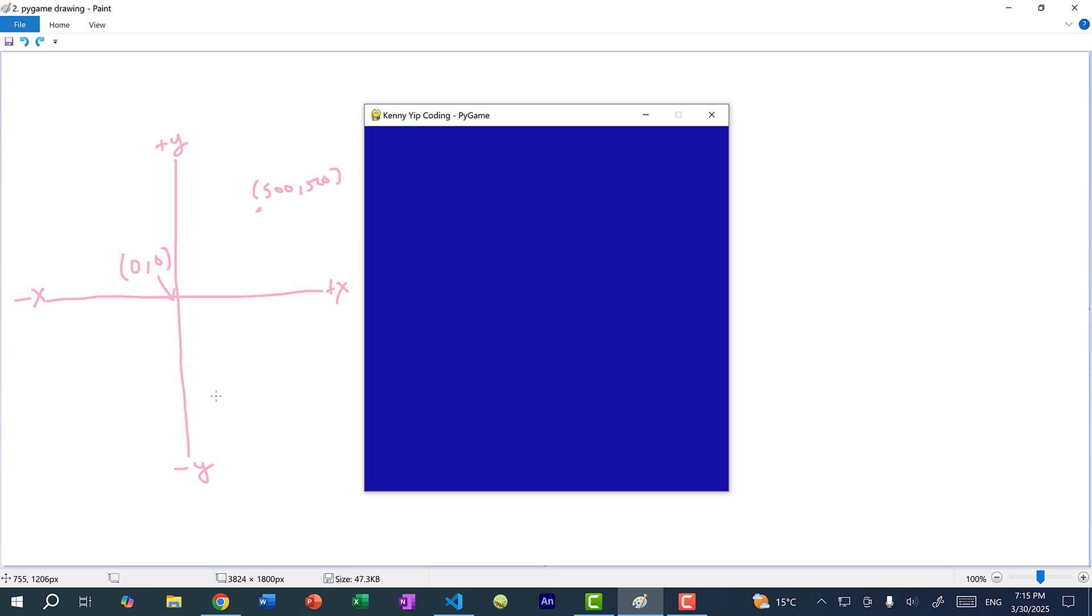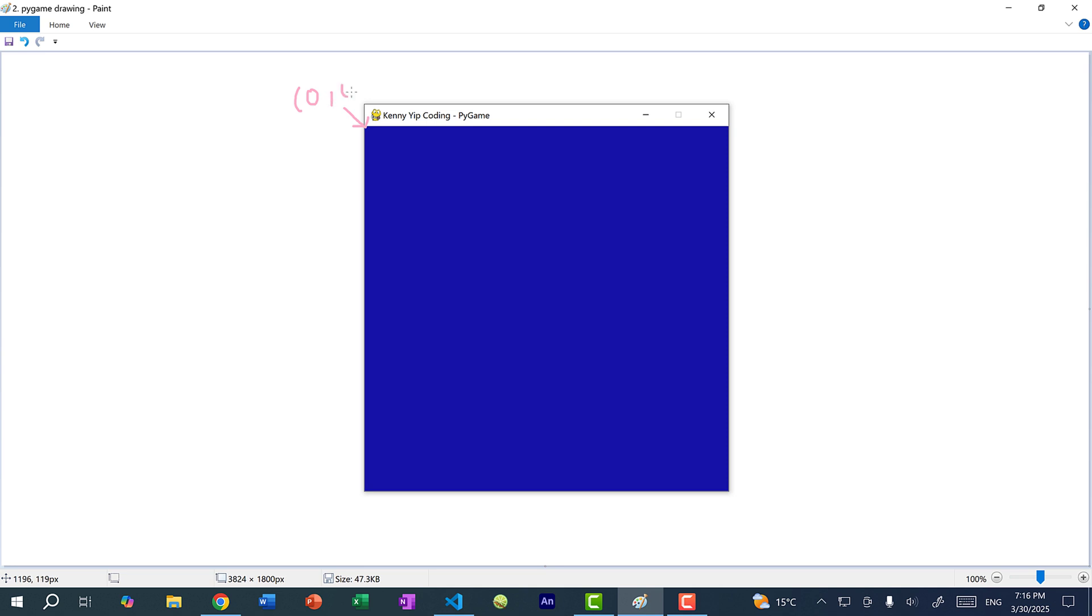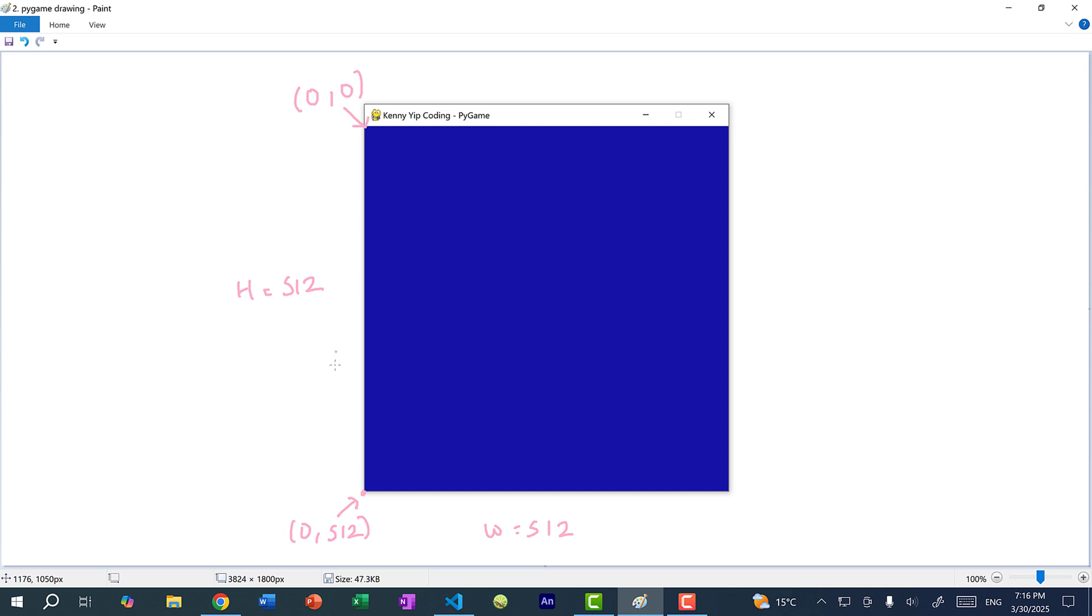So this is the coordinate system that we're familiar with. But when we're working with graphics on the screen, the coordinate system is actually different. So instead of the origin starting in the middle or on the bottom left, the origin actually starts on the top left corner, 0, 0. And let's say our window has a width of 512 and a height of 512. What would be the coordinate of this bottom left corner over here? This would be 0 for x and 512 for y. So when we're going down from 0 to 512, we are going to the positive direction. And going up is the negative direction. And this contrasts with what we learned in math class where going up is positive and going down is negative.